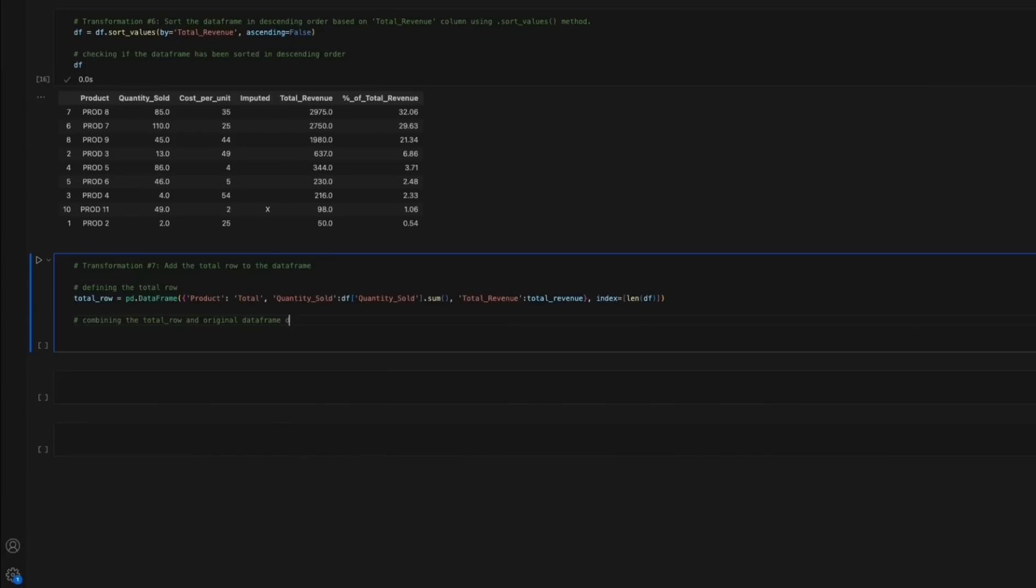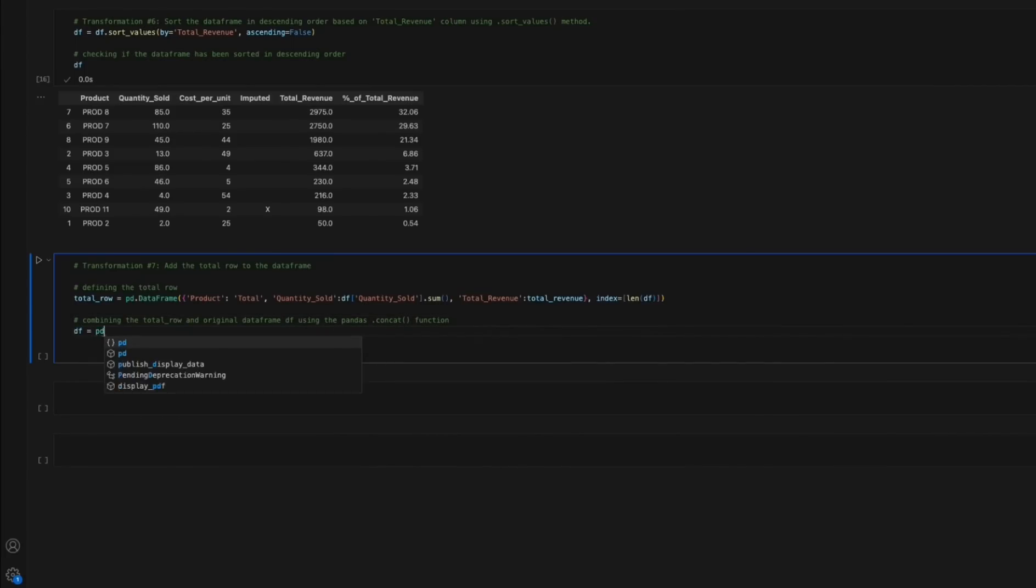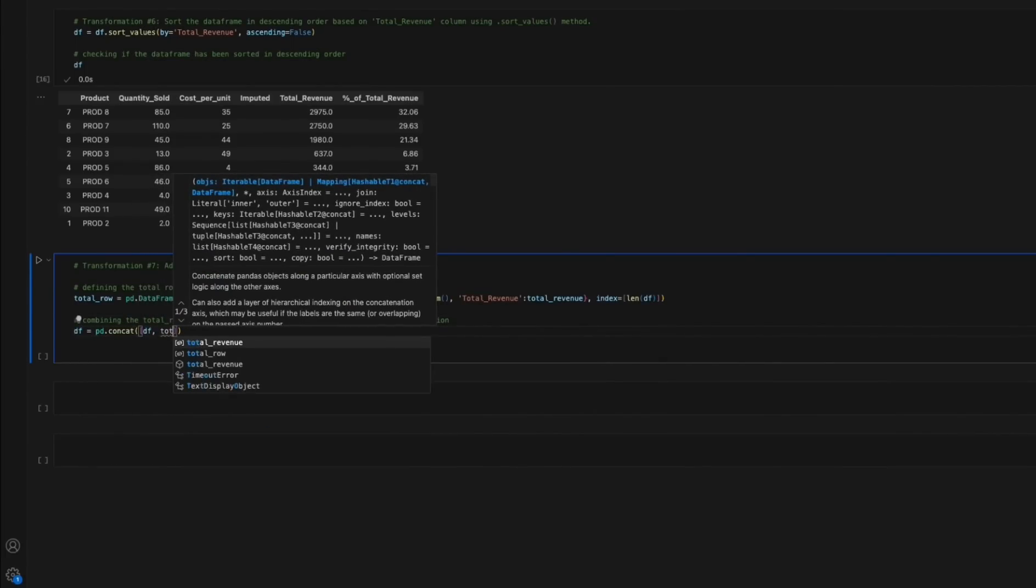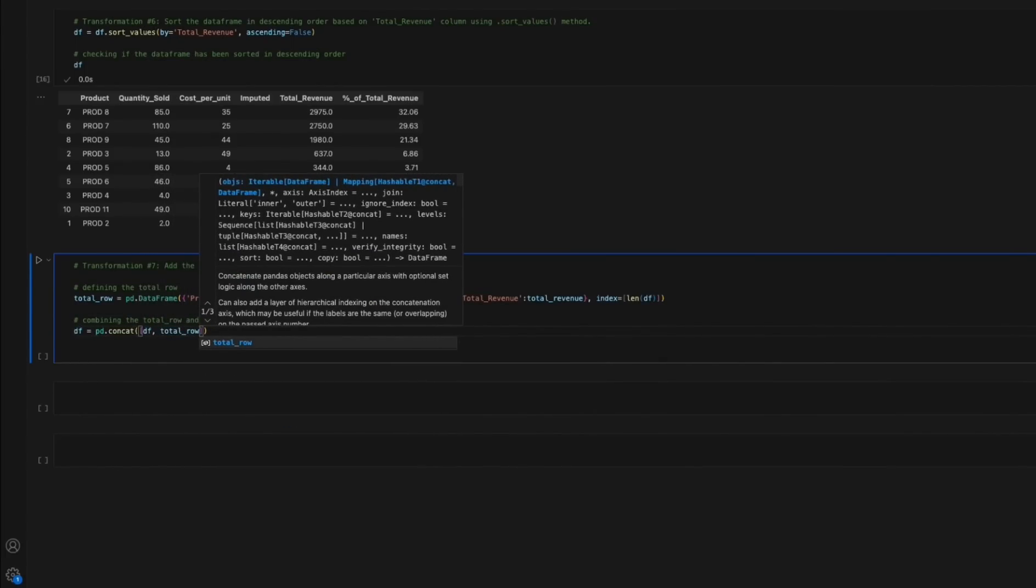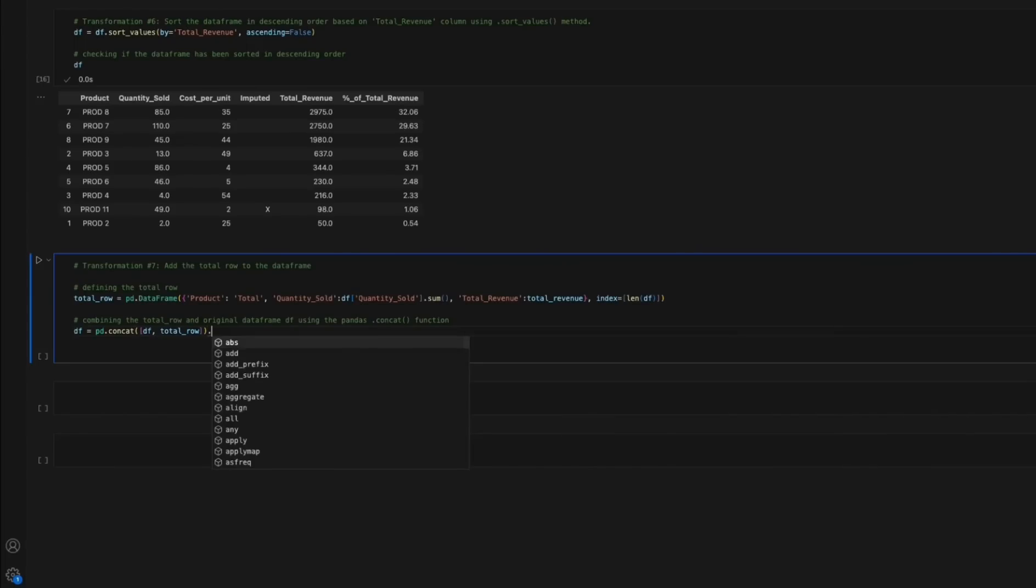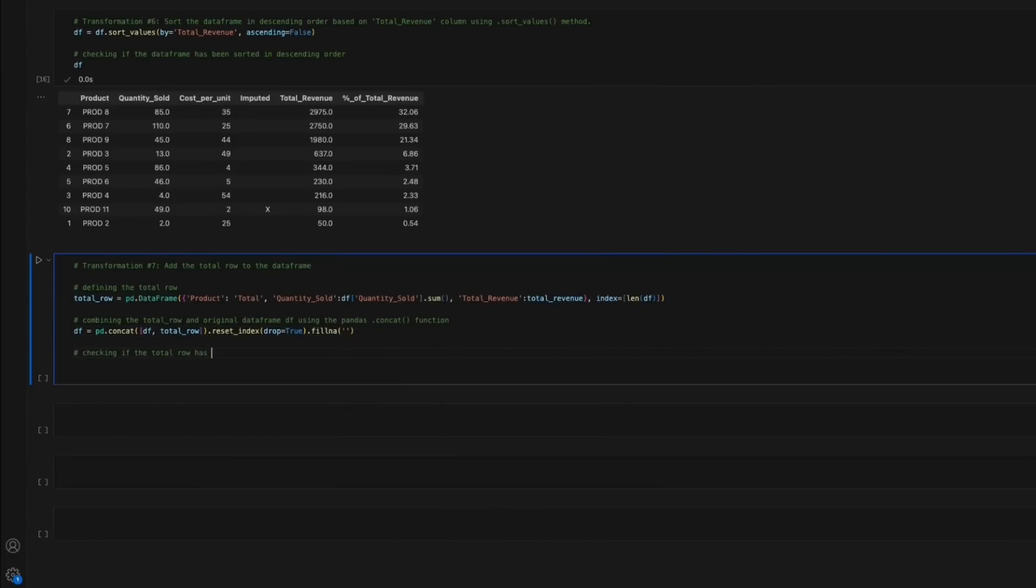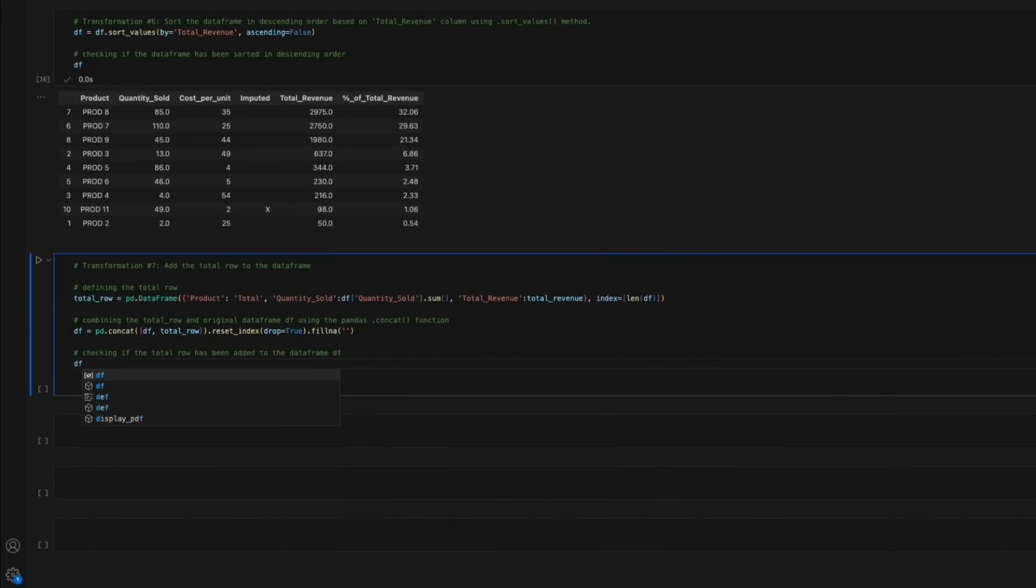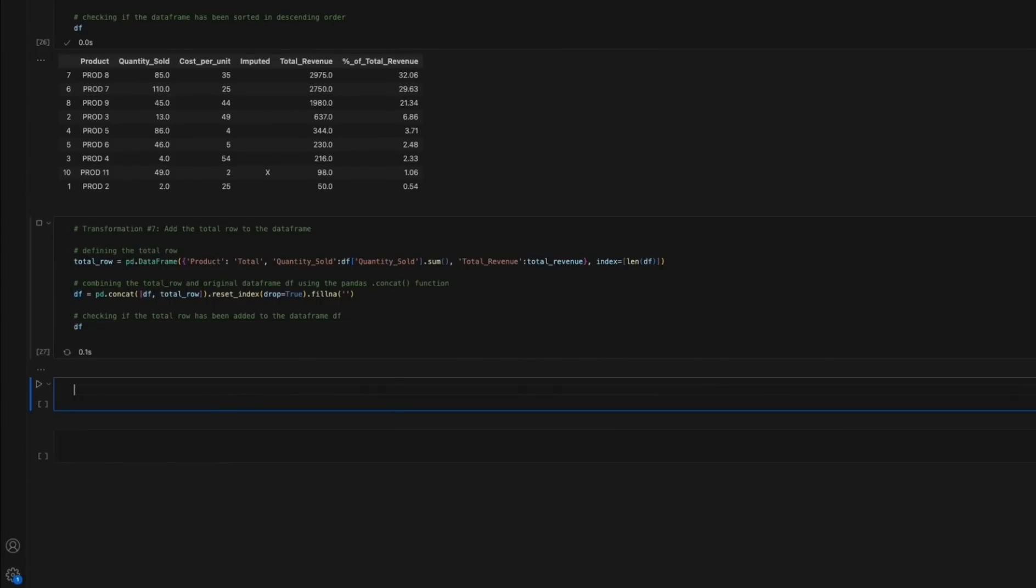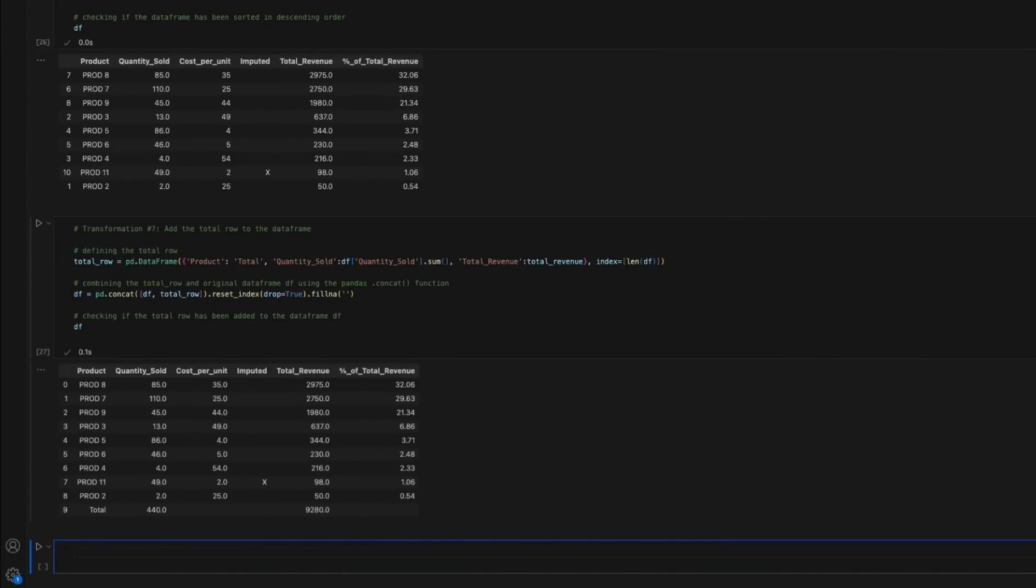The pd.concat function is used then to concatenate original data frame df and total_row data frame. Finally, the concatenated data frame is re-indexed. Our last step for this transformation is to run a quick check to verify the results of the applied transformation.